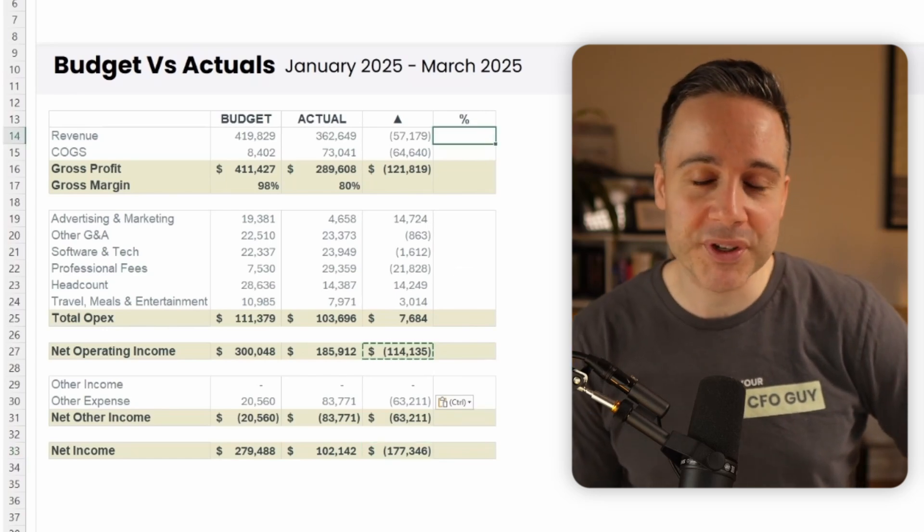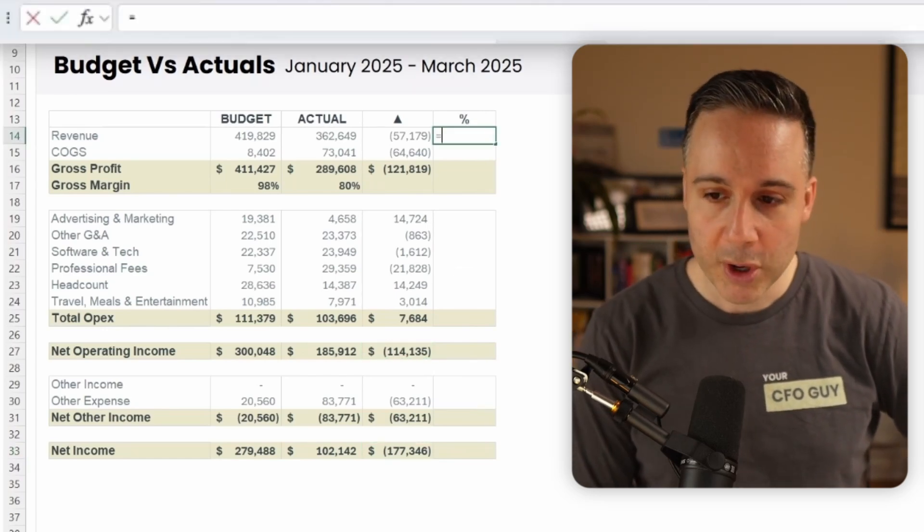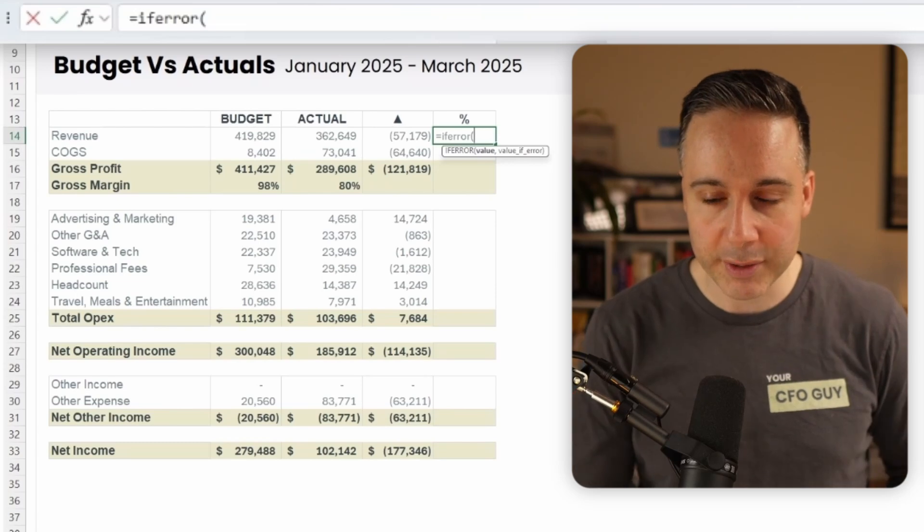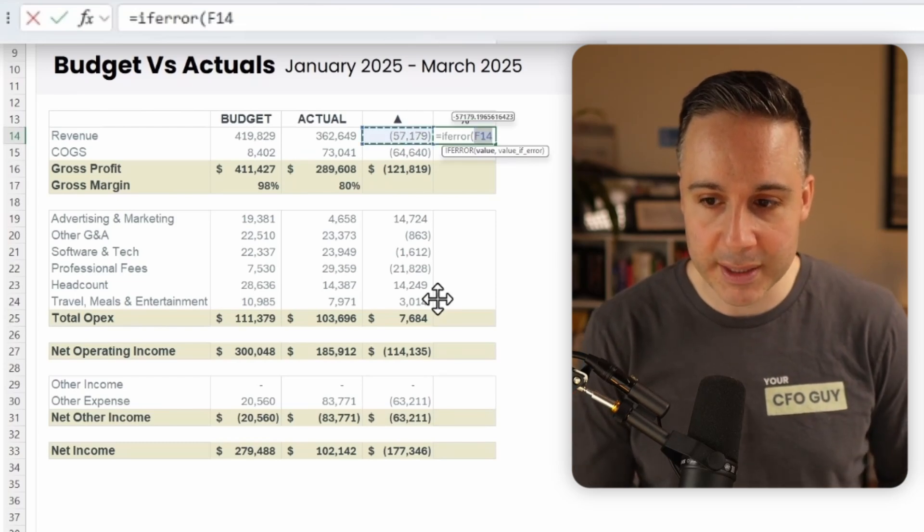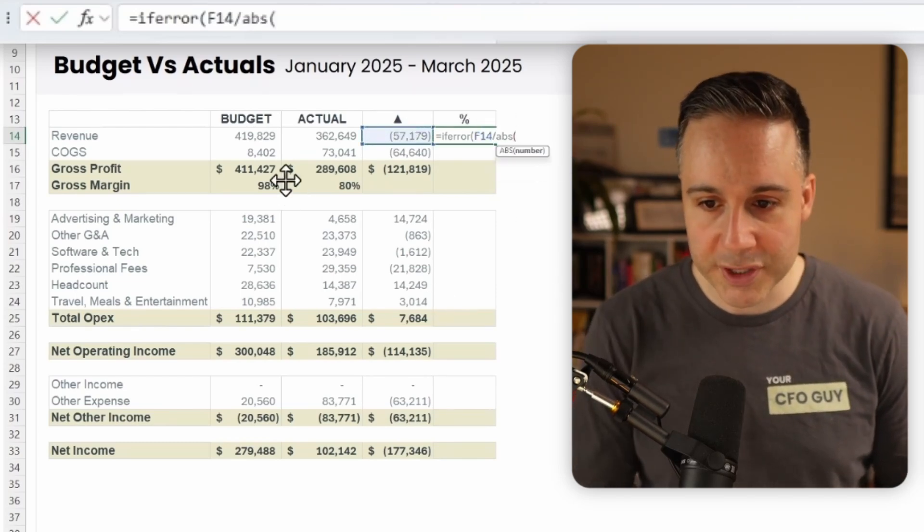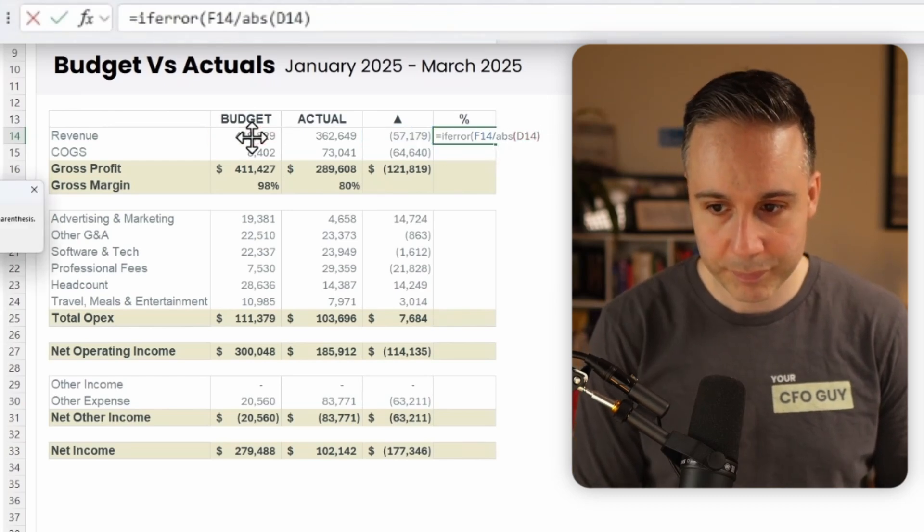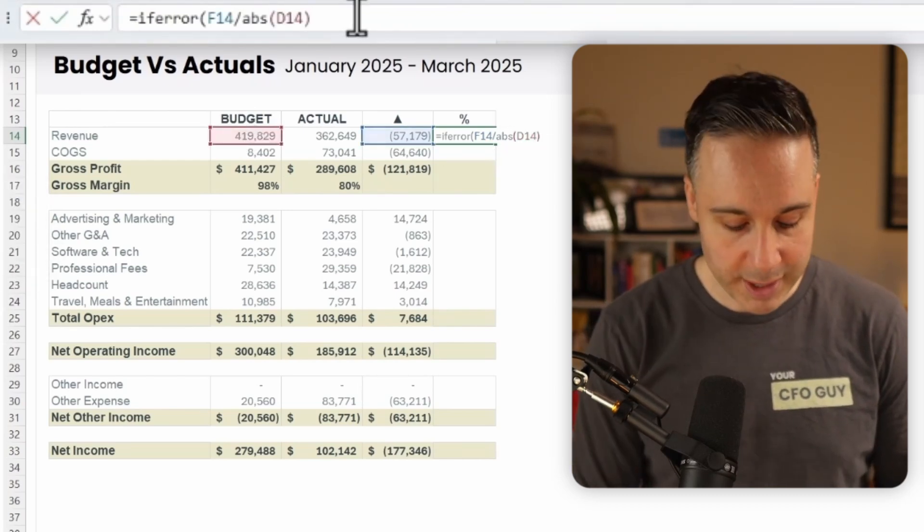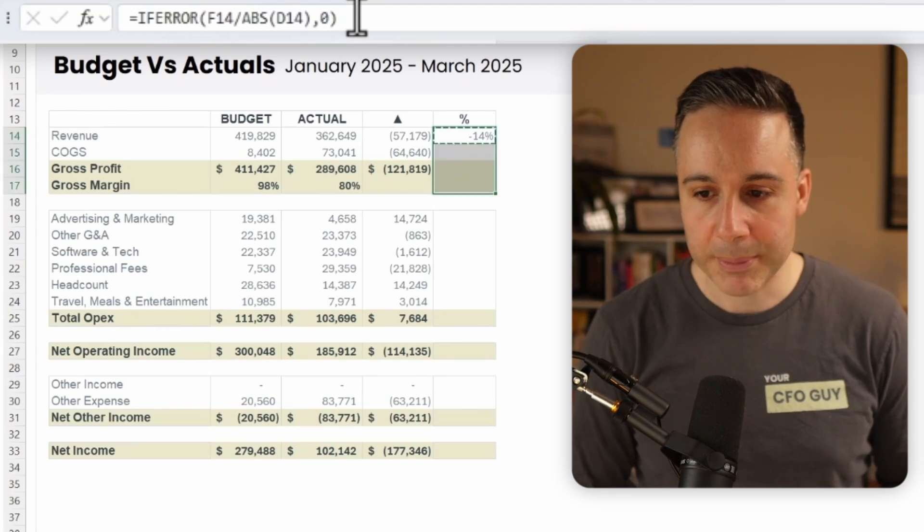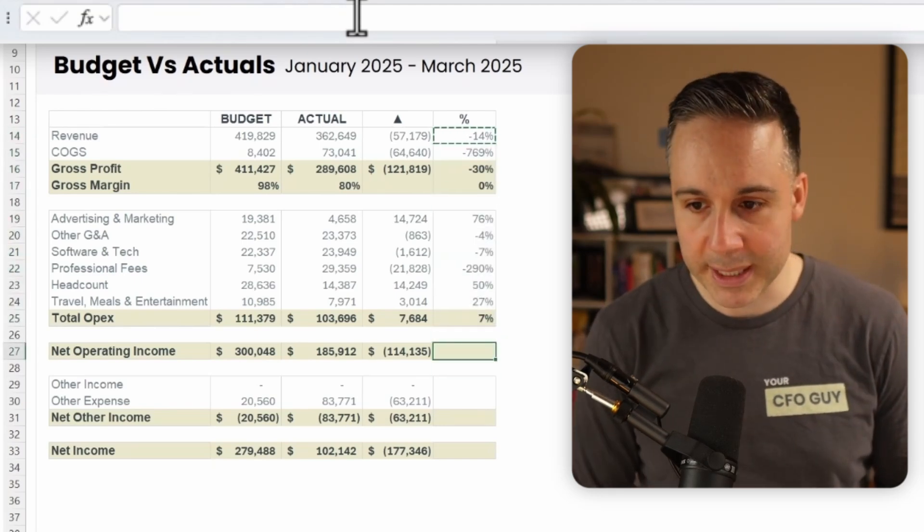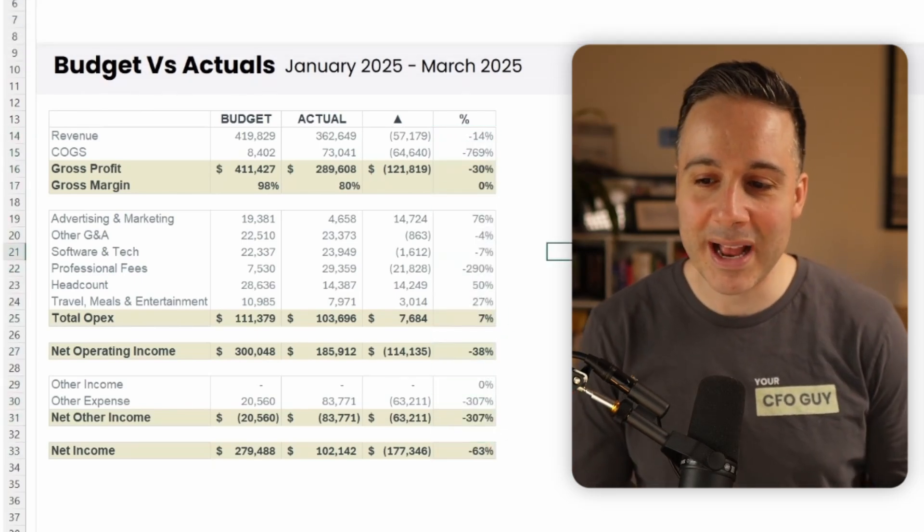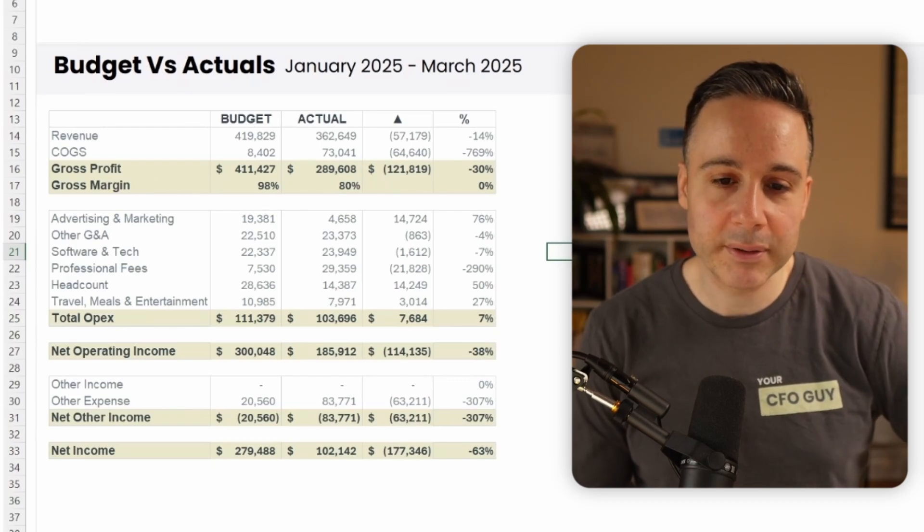All right, now let's populate the percentage variance. And like we spoke about, we're gonna do an if error in case there is a zero, and I'm gonna divide this amount by the absolute of this amount over here. And then in the event that there is an error, we'll return a zero. Awesome. Now I'm just, again, going to come in and paste as formulas. Okay, and now we have our table all populated.